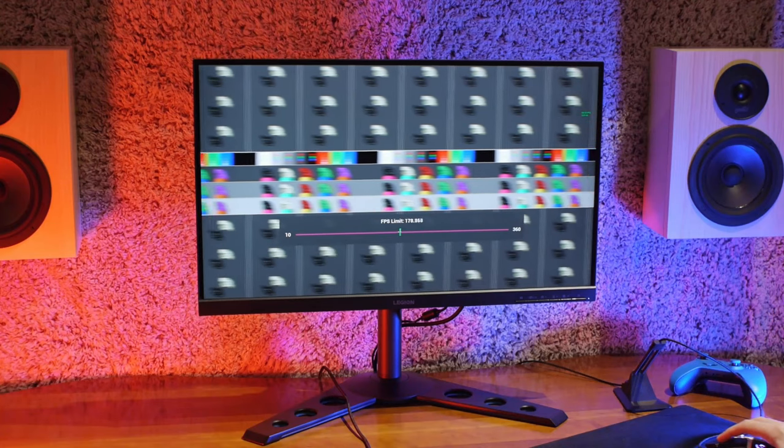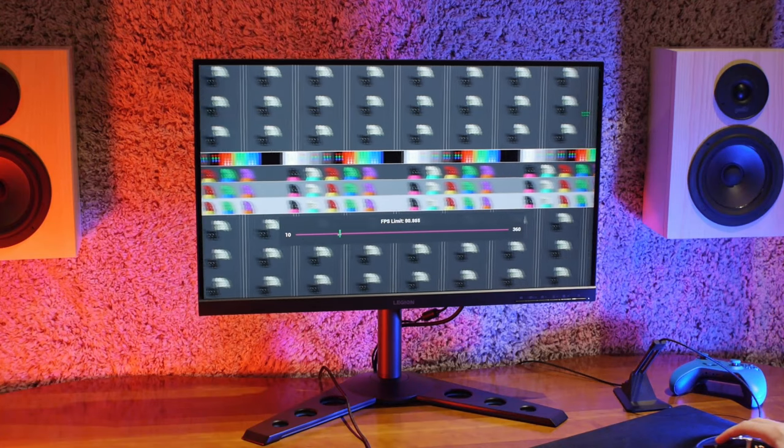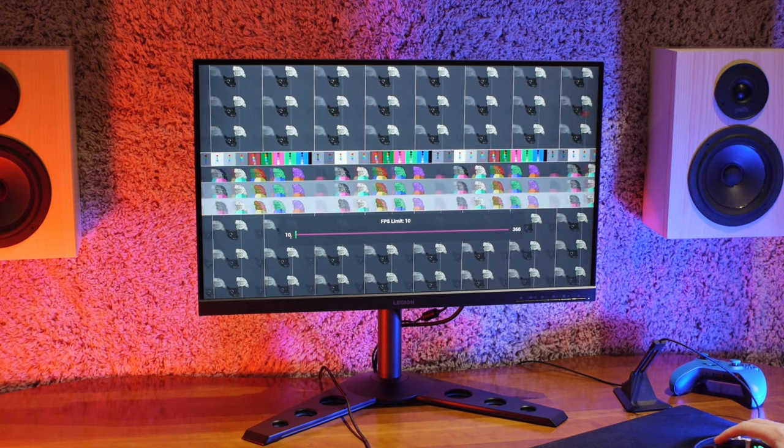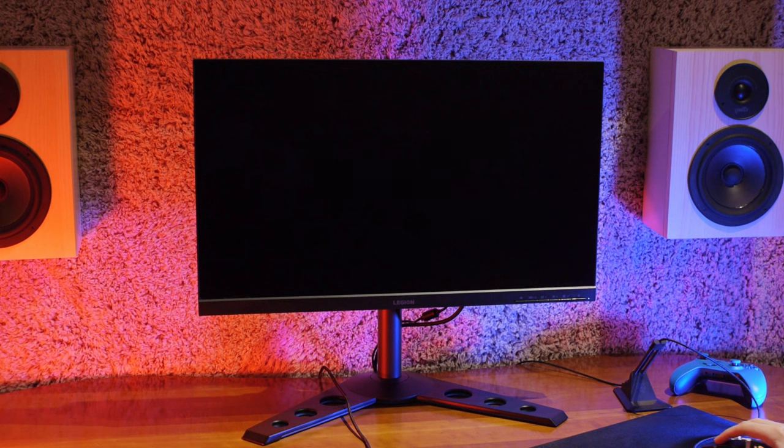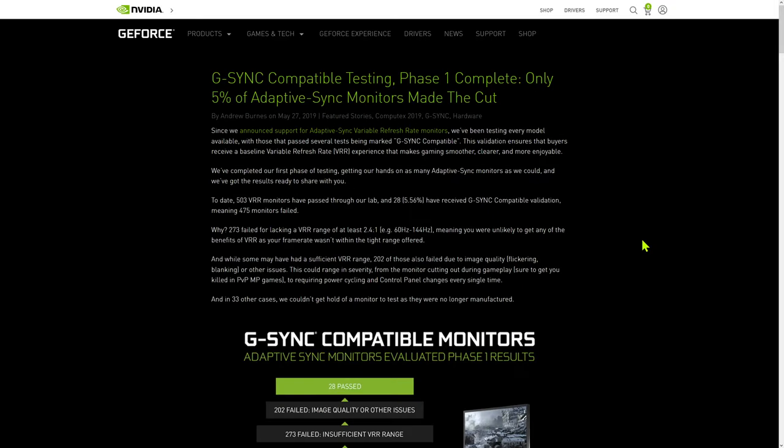Next, let's look at the flicker tests. Of the monitors I've tested, the only one that had any flickering issues was the Lenovo Y27Q20, which didn't flicker during VRR, but would blank out when the frame rate dropped too low. That's been fixed now, but it was definitely a problem, and it's good to see that VESA is looking seriously into this. When NVIDIA first introduced their G-Sync compatible testing, they claimed that 202 out of the 503 VRR monitors they tested failed due to flickering or blanking. That's a lot.